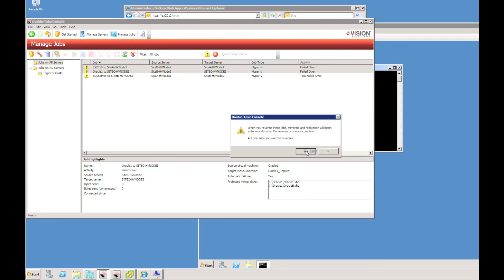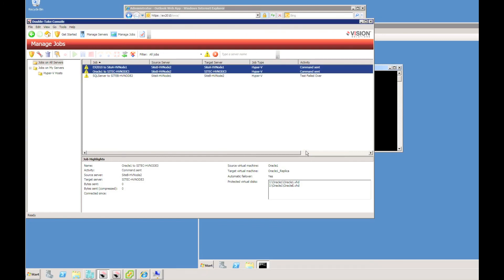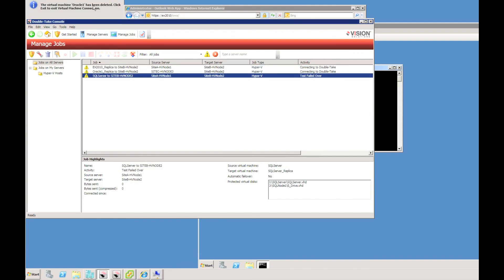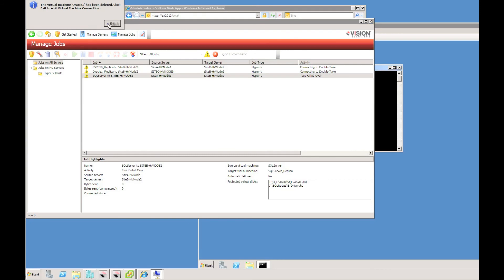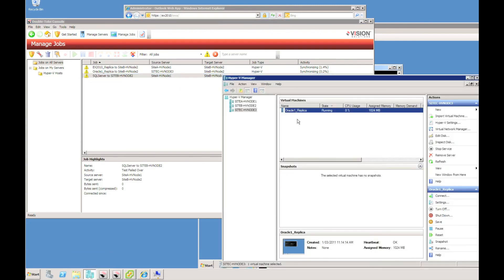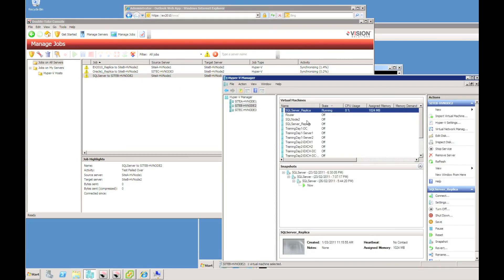I'll quickly create a new file on the desktop to show some change in data while in DR, because we're going to do a fail back using reverse protection — a new feature in 5.3. I select multiple servers and hit the reverse protection button. This is going to delete the virtual machine off the original source host as we replicate the data back and re-sync. We're not sending all of the VHD file data; we're doing a block check and comparison, and will just send the differences.